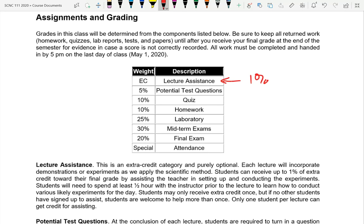Homework is due every Wednesday starting next week. Quizzes are unannounced — the idea is you should always be ready. It's a trap to say 'I have a test in this other class, so I won't study for this one this week.' That impairs your overall learning. Being always up to date is why quizzes are unannounced, so you don't yo-yo.